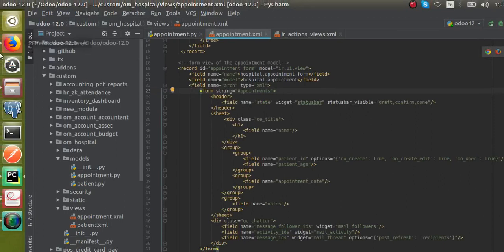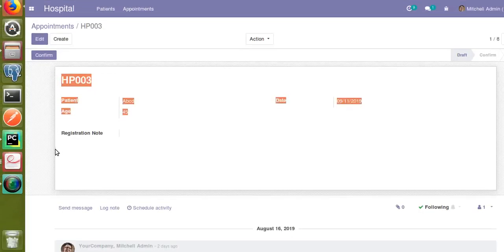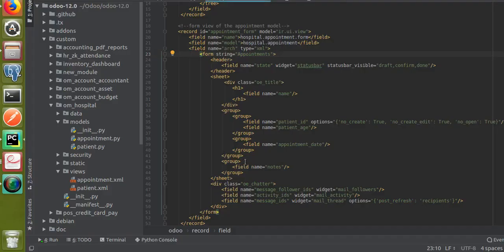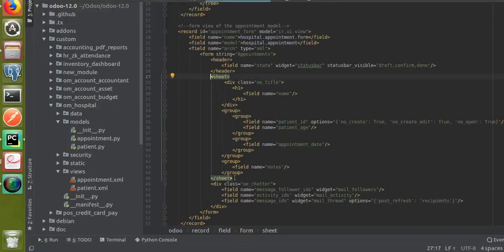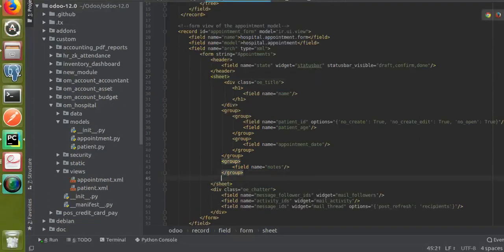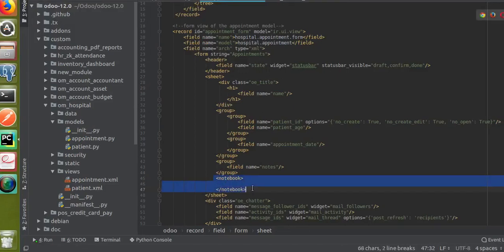Notebooks are added inside the sheet tag. You can see I have already shown these elements — the sheet tag is here. We are going to add the notebook inside the sheet tag. Here it closes, so I will add the notebook here. For adding the notebook, you just have to give opening and closing notebook tags. This is the syntax for defining a notebook.